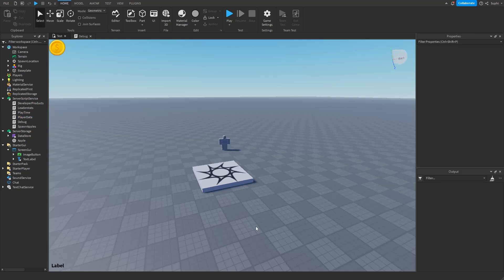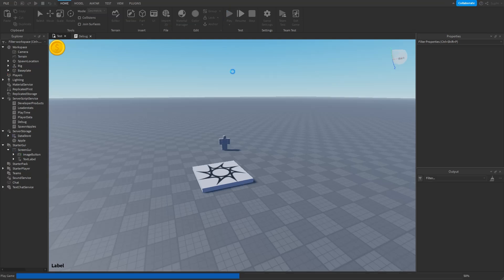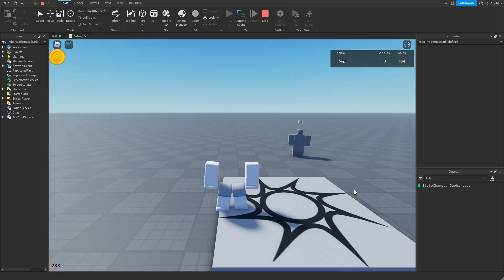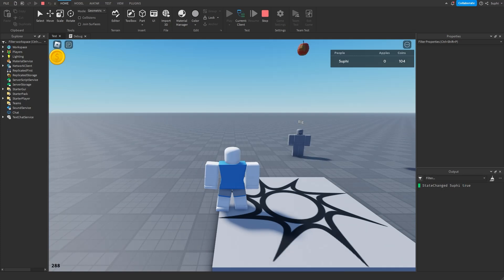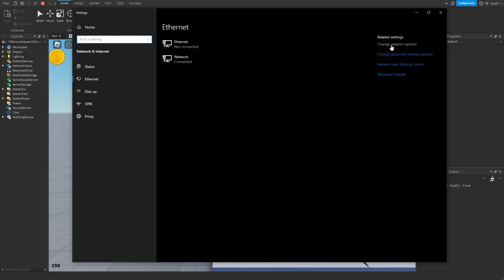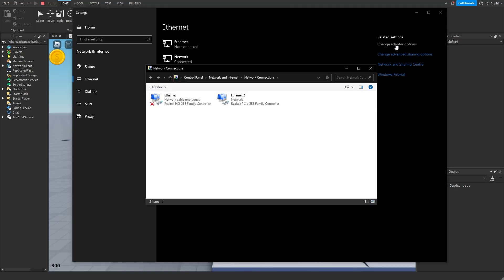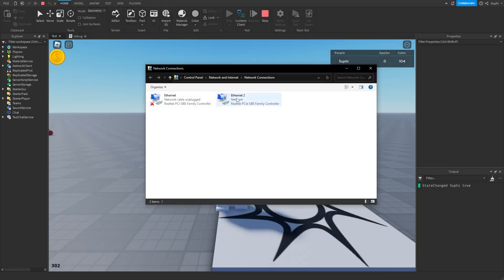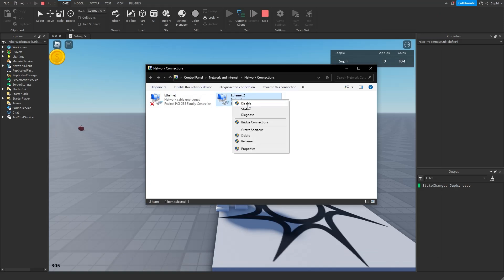Let's run the game again but this time disconnect from the internet to see how the datastore module responds. I press play, my datastore goes into the true state meaning it's open. Then I go into Settings, type 'ET', open Ethernet settings, click Change Adapter Options, right-click my Ethernet port, and press Disable so I'm no longer online.